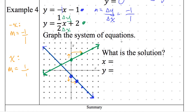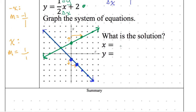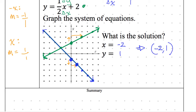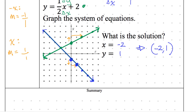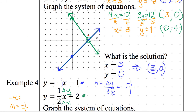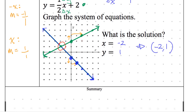Last thing for our notes: the solution is where the two lines intersect. Circle where they intersect — that is (negative 2, 1). Go ahead and write your summaries now.